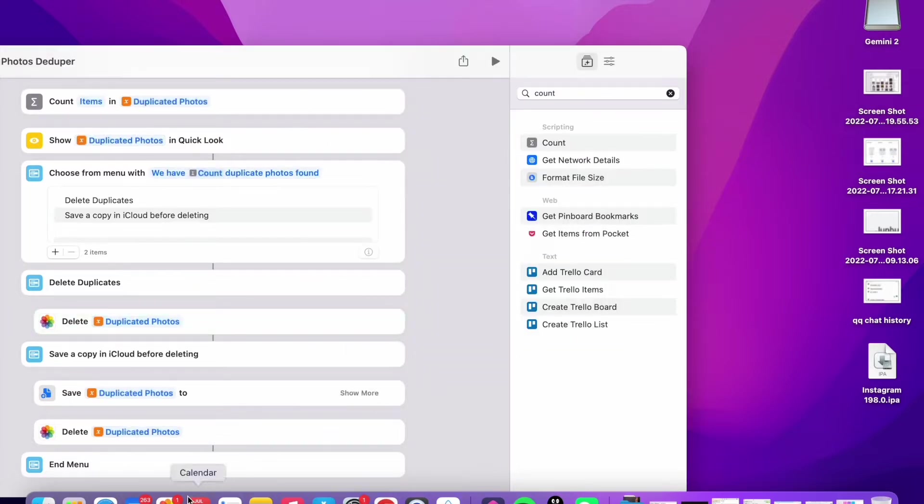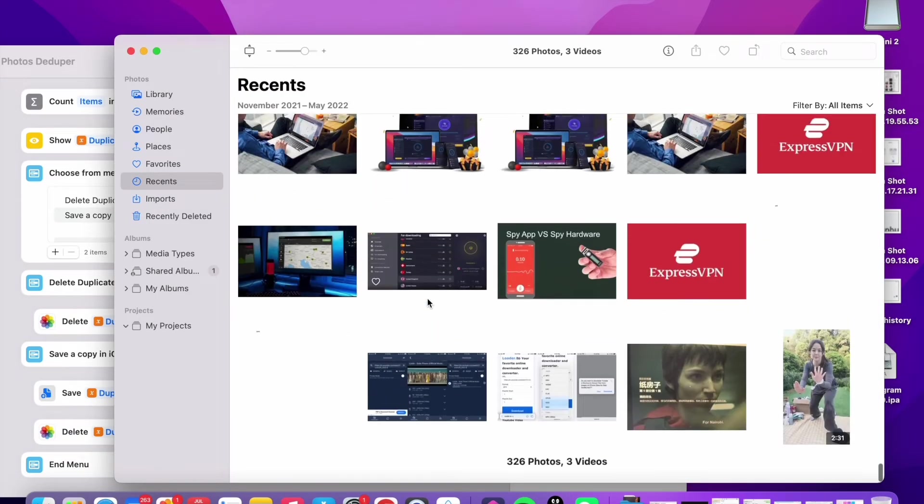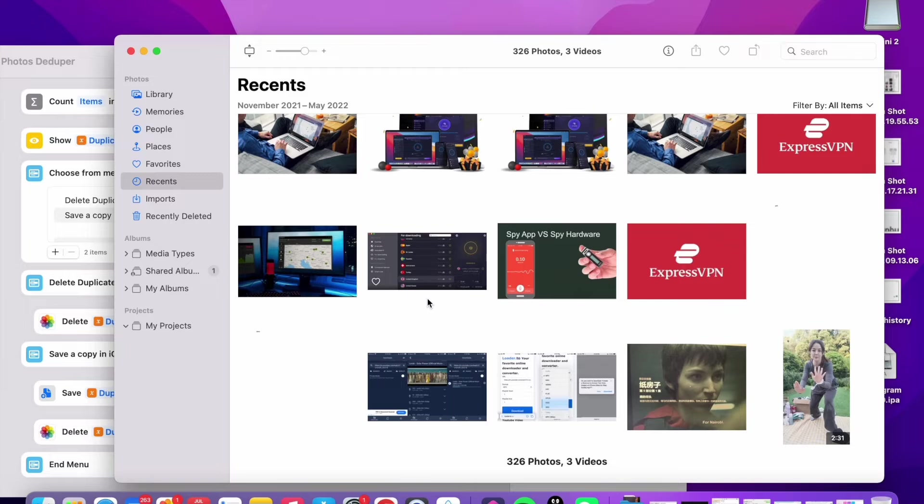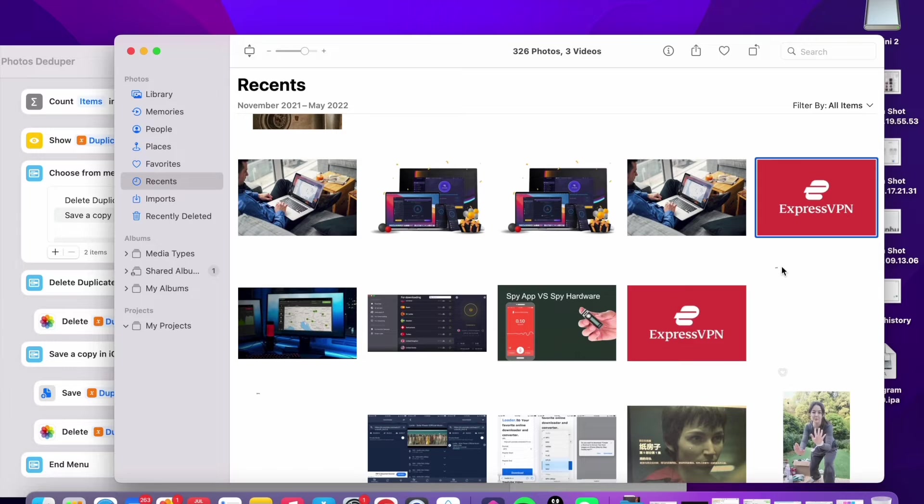Let me just open photos app again. Previously I have three hundred sixty six photos and three videos. So now I have only three hundred and twenty six photos. As you can see, these two photos pretty much the same. But this shortcut cannot detect them.